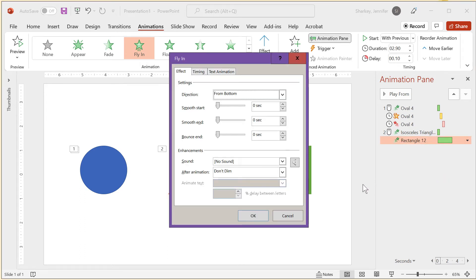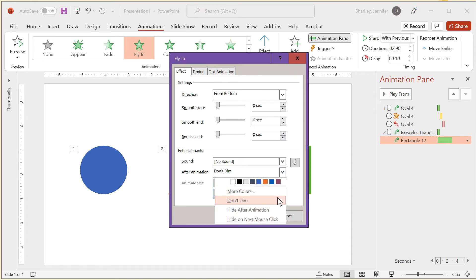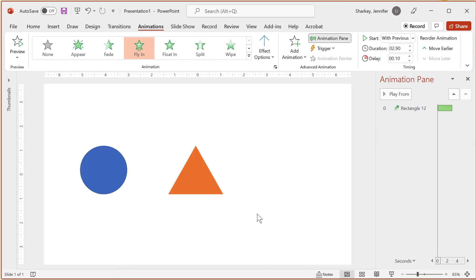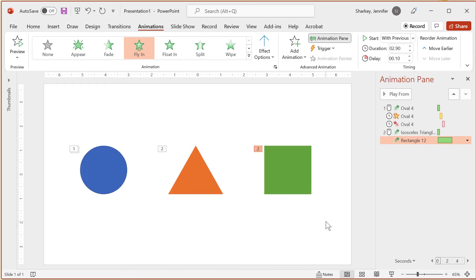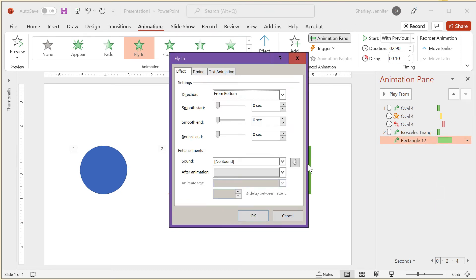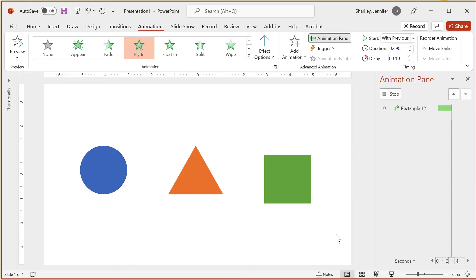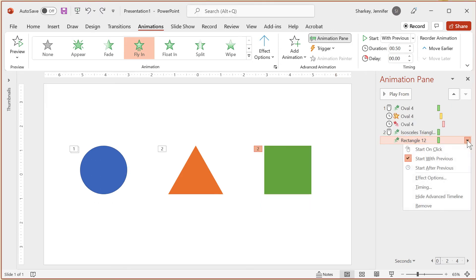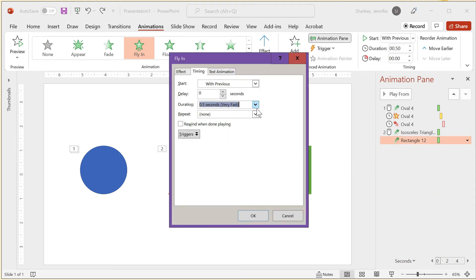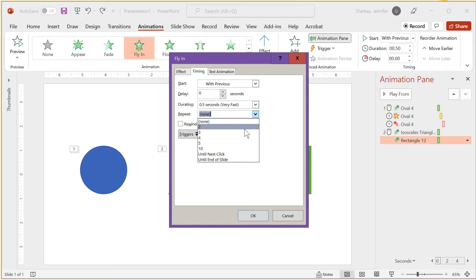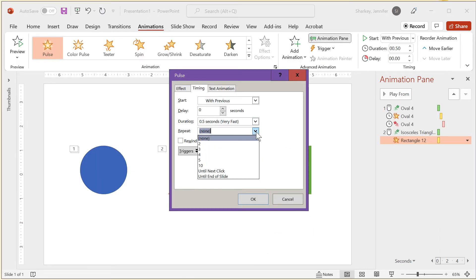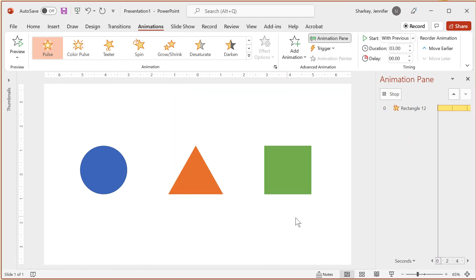There are three tabs in this dialog: Effect, Timing, and Text Animation. In the Effect tab, you can add a dim after animation setting — useful for bullet lists where you dim a point after discussing it and display the next. You can also make content disappear right after the animation or hide it with the next mouse click. The Timing tab provides the same options for start, duration, and delay, and you can also add a repeat loop set to specific times, until the next animation, or until the end of the slideshow.